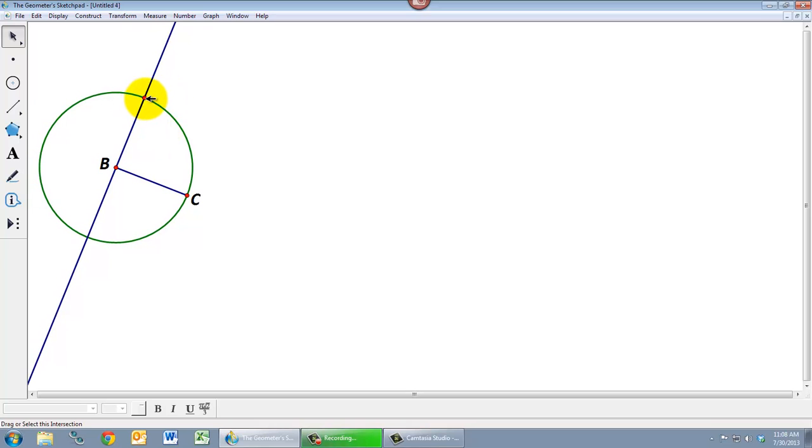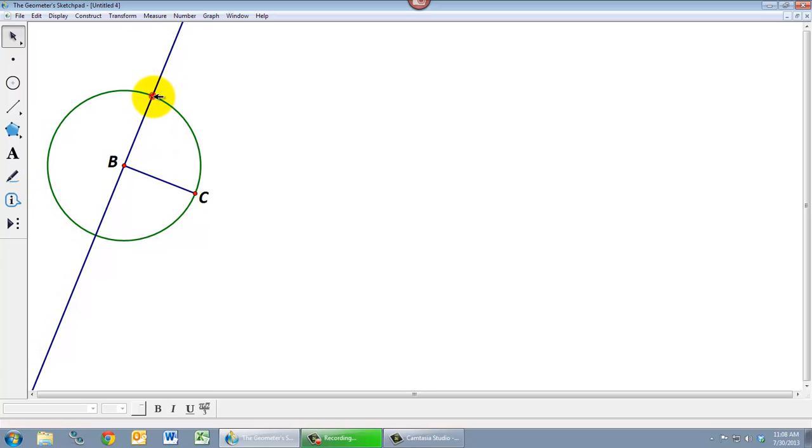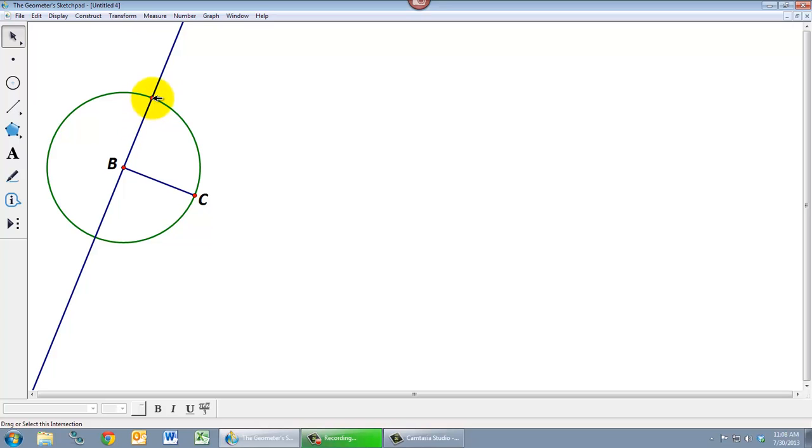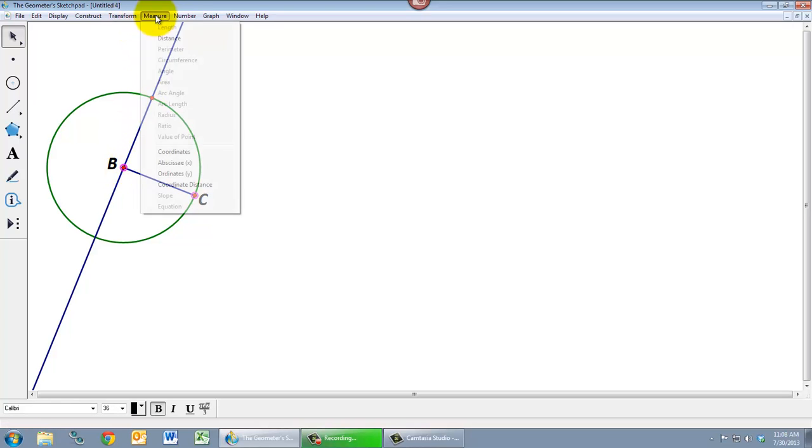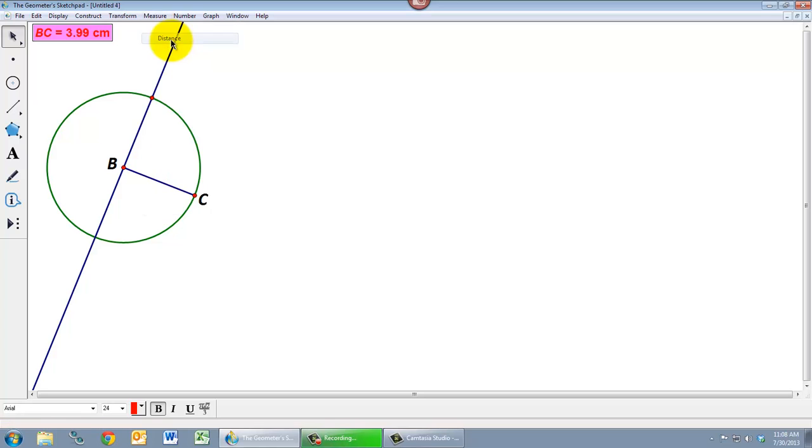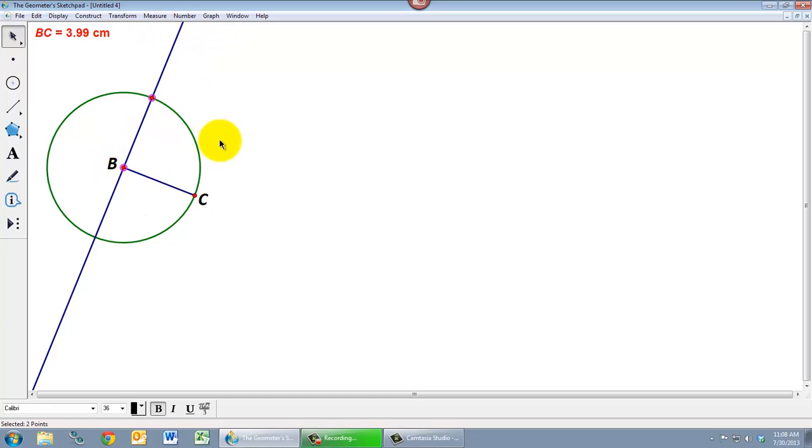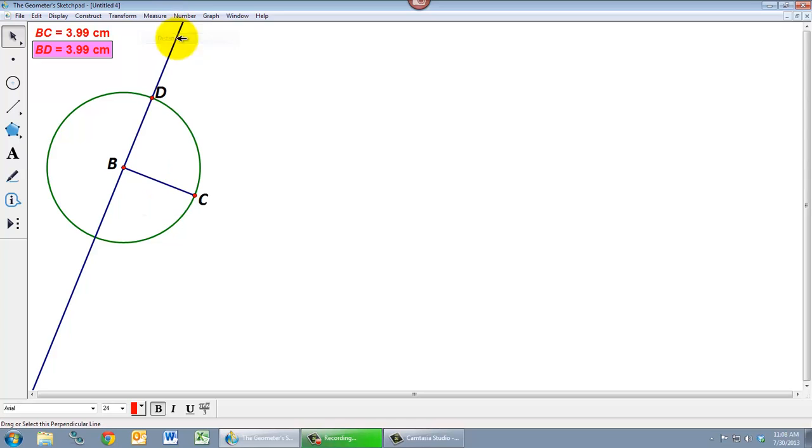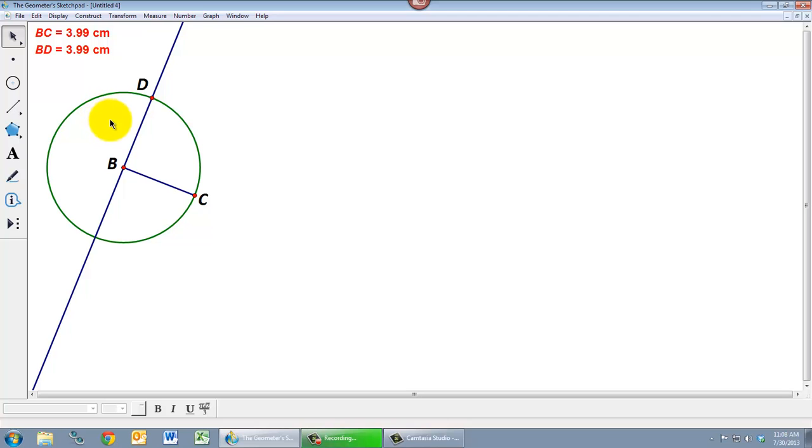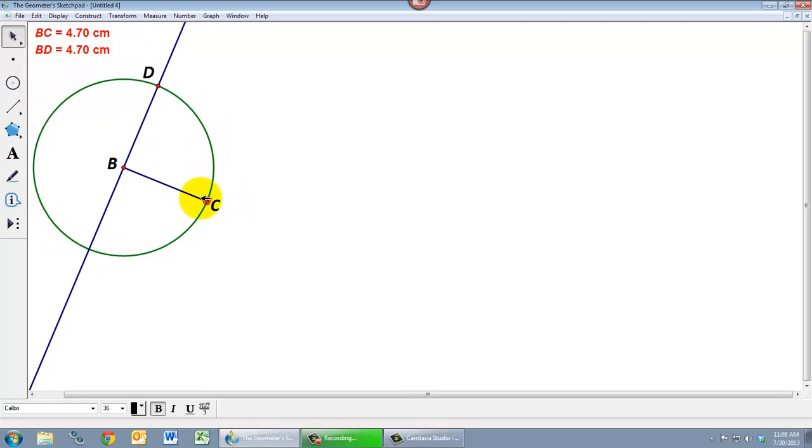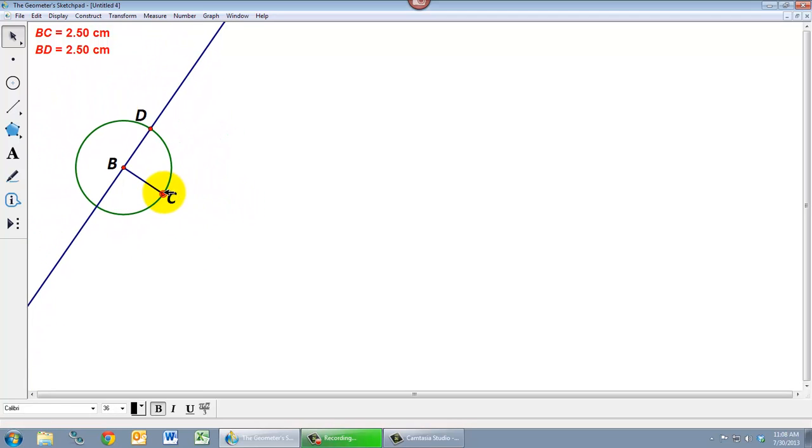So notice that it's forced to be on the circle and also on the line. And these two distances the distance from B to C which I can measure using my measure menu and the distance from B to this as of yet unnamed point, Geometer Sketchpad is going to call that D. So the distance from B to C is equal to the distance from B to D and again that relationship stays the same.